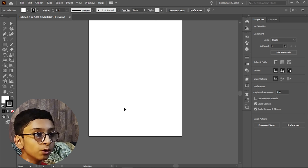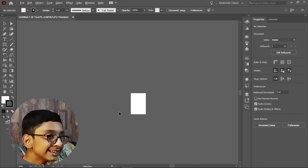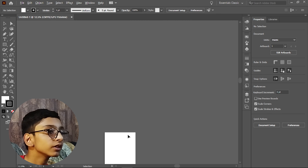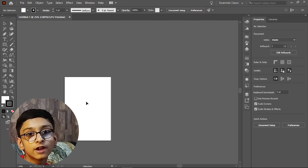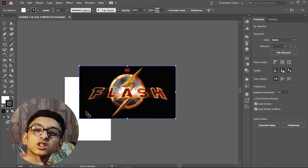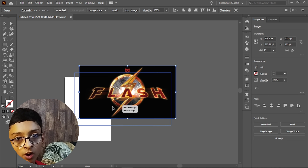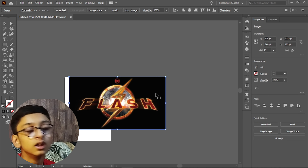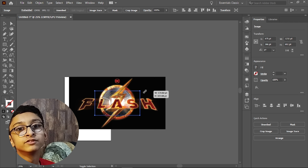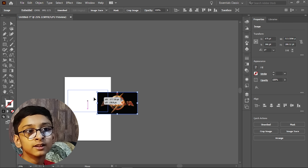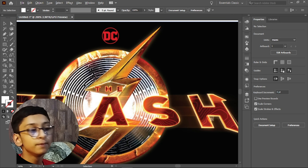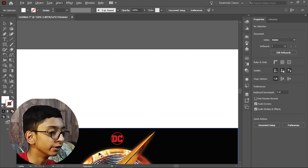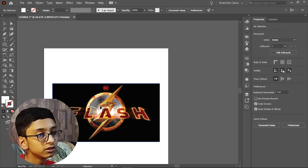In Illustrator, create a new project and choose A4 size. We are using Illustrator because Photoshop does not have the vector tracing feature that we need.